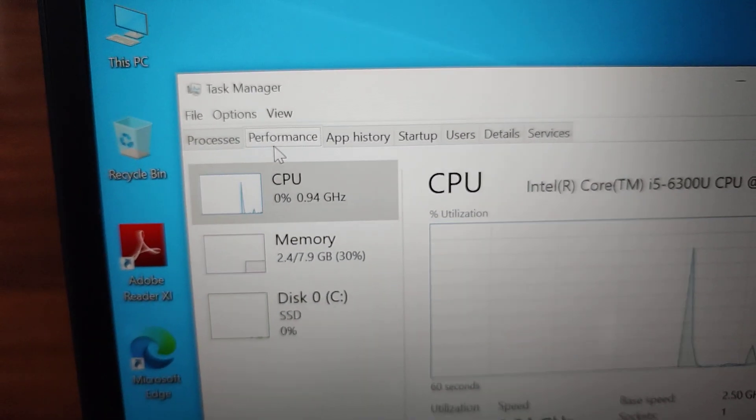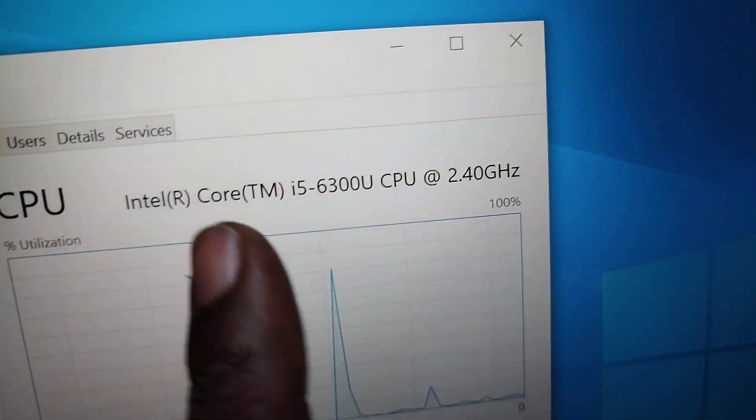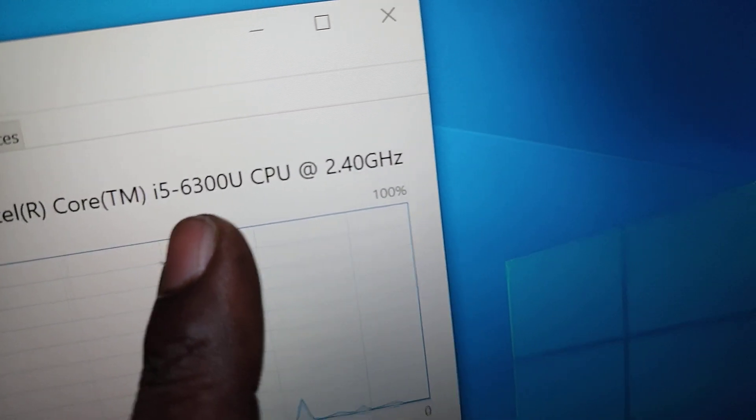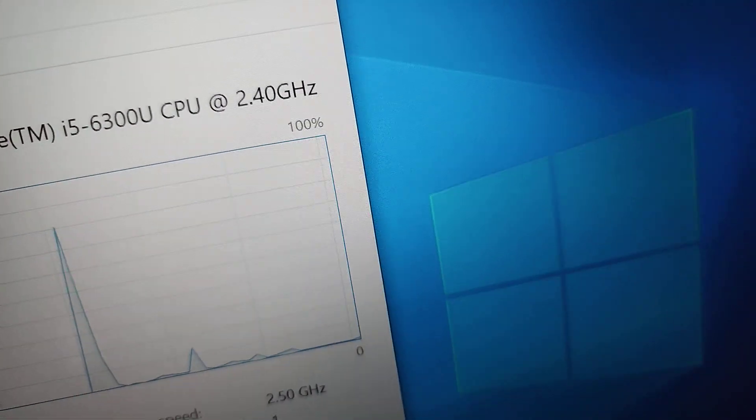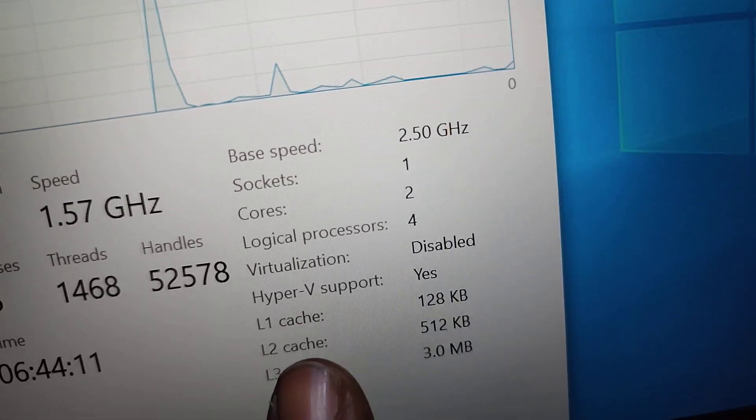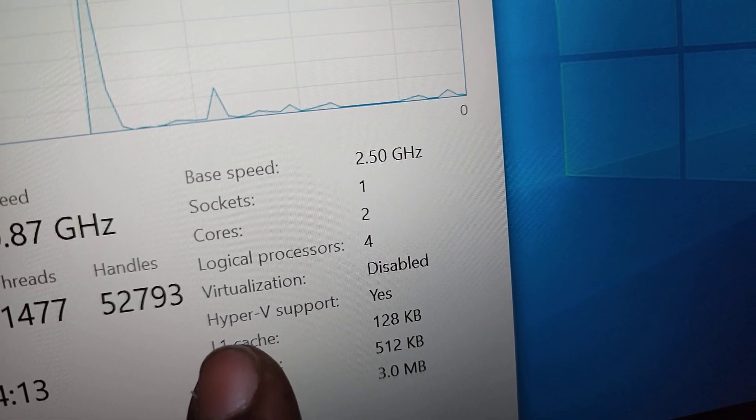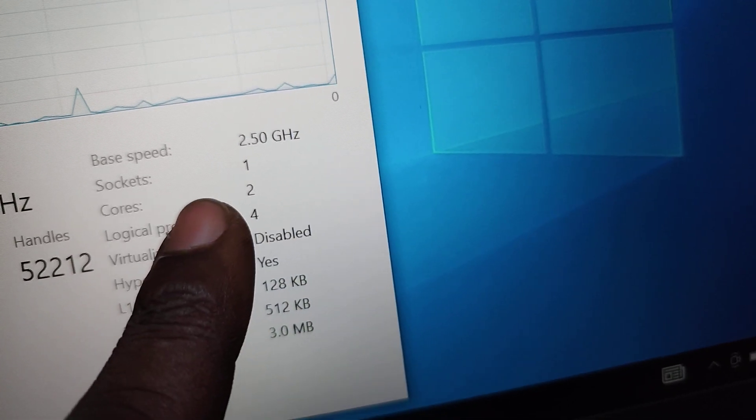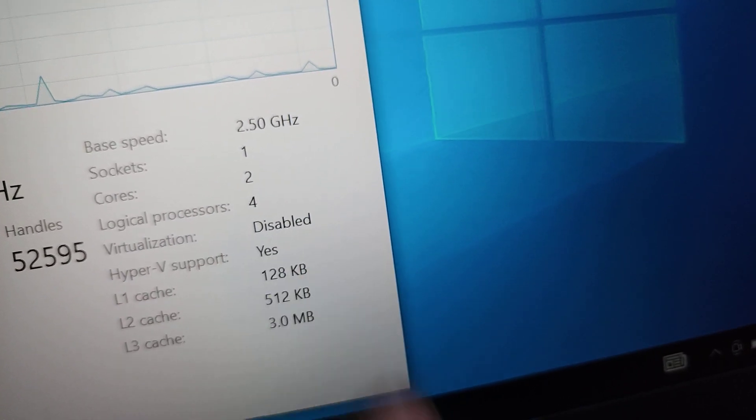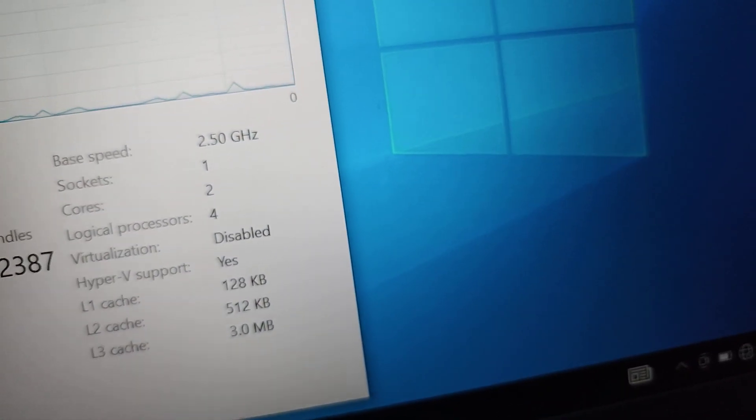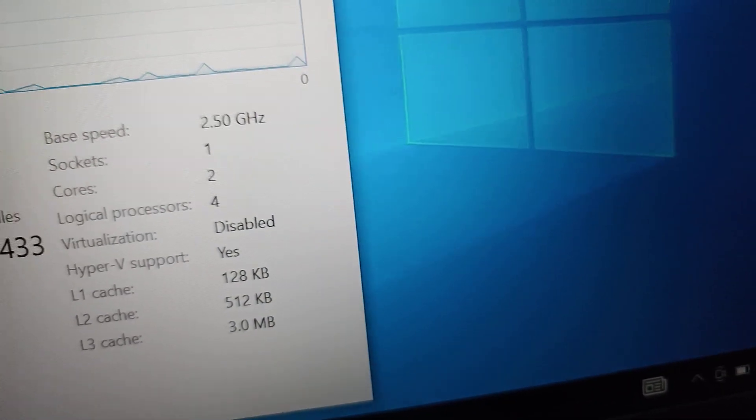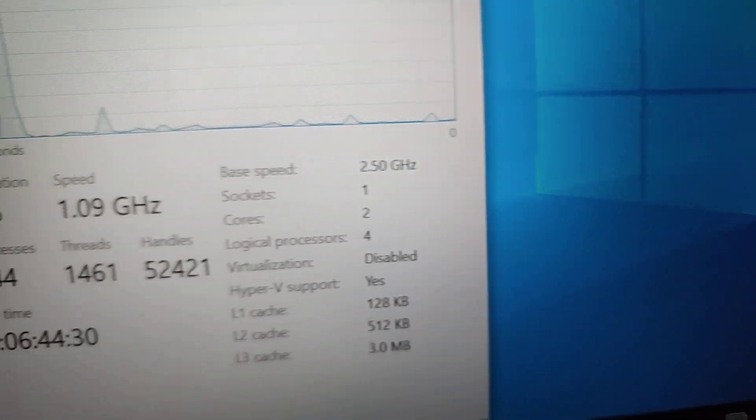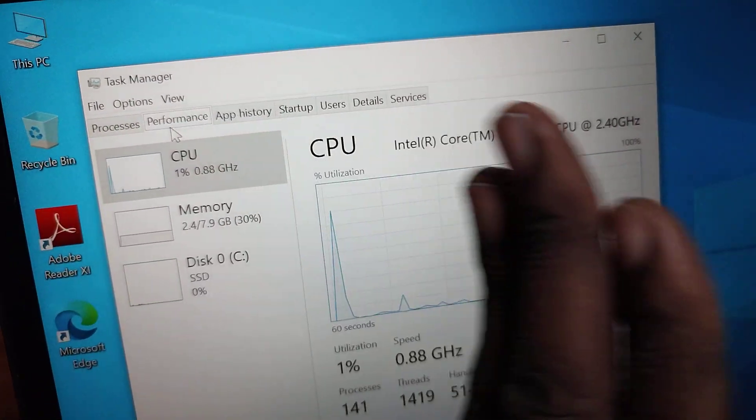So first thing first, as you can see, we have the CPU. So this laptop, the CPU is a Core i5, 6th generation. You can see 6300U CPU, with each CPU at 2.4 gigahertz. So then you can see here, we have the logical cores. It has four logical processors. It has two cores and four logical processors. You can see the properties. So it has four logical processors, two cores, with each cores going at 2.4 gigahertz. So that's the properties of the CPU.